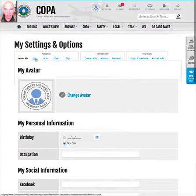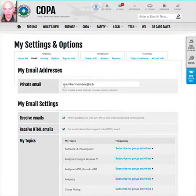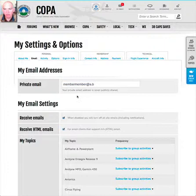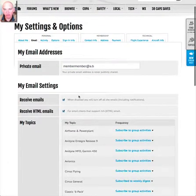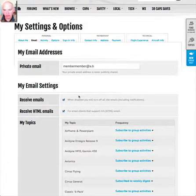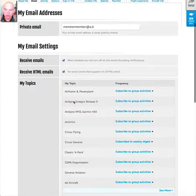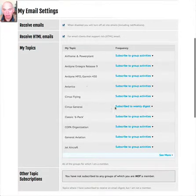In the second tab you can edit your email address, so this is where you can change your email address if that changes from time to time. You can also select globally whether you receive emails from our website at all. We hope that most people choose to receive them because we sometimes send out important information.